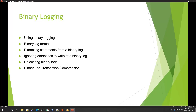Hi guys, welcome to another tutorial on database administration. Today we will be talking about binary logging. This is a very essential and key topic in MySQL database administration.